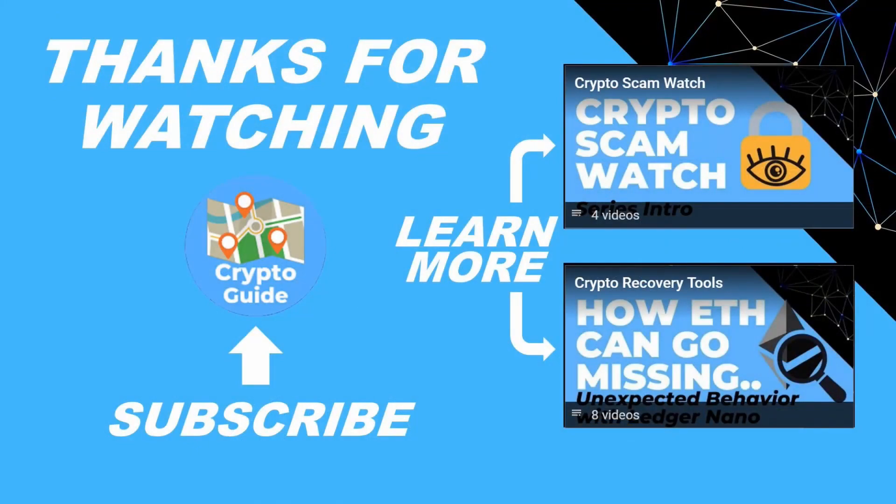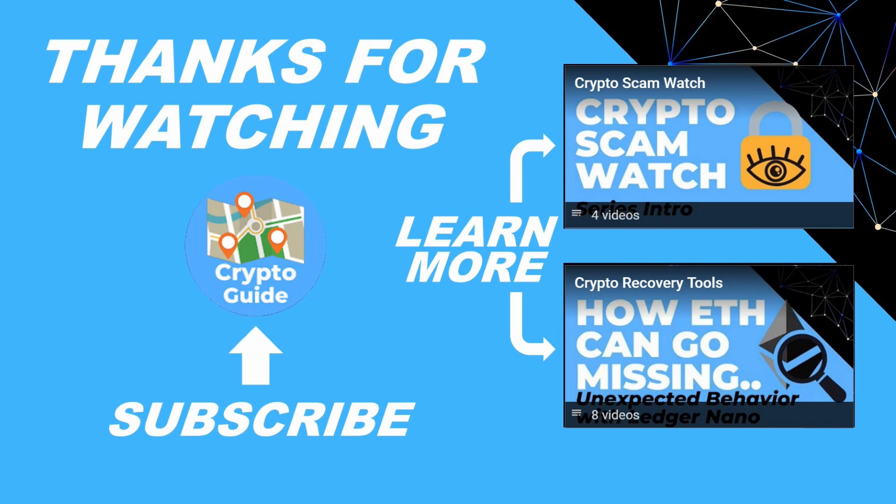Thanks for watching. I hope that was helpful. Hit like if you think that other people would find this video useful and hit subscribe if you'd like to be kept in the loop about future content I make that helps people stay safe in the crypto space and to recover if they get into trouble. If you have any questions about this video or a topic that you'd like me to cover, just leave a reply.